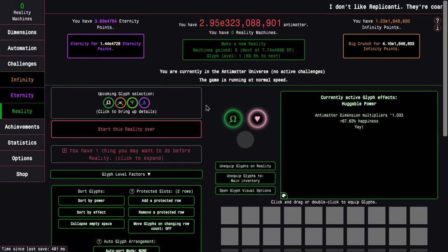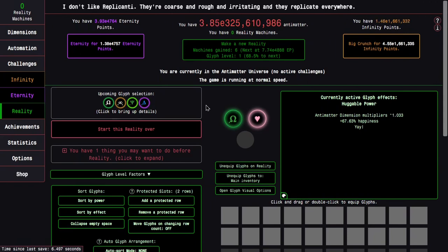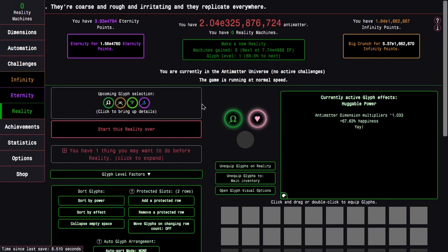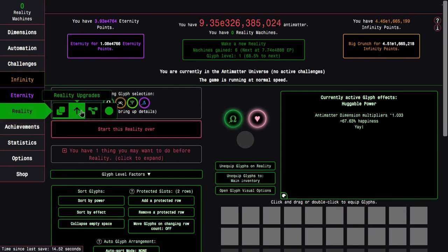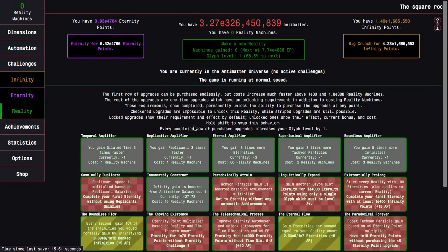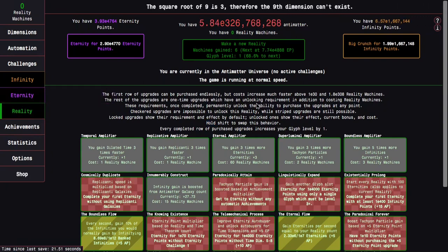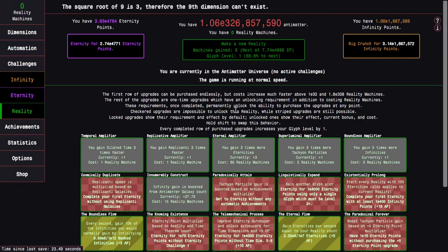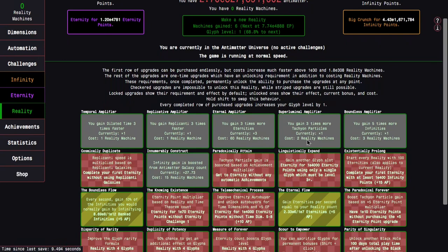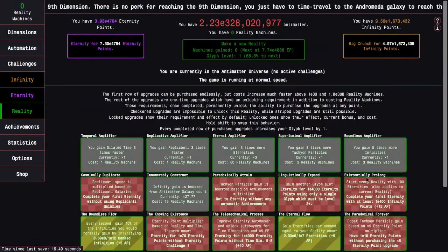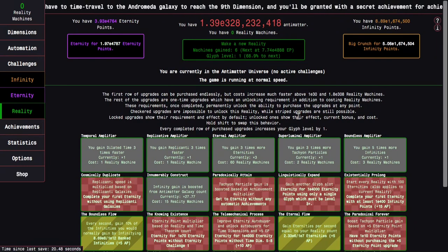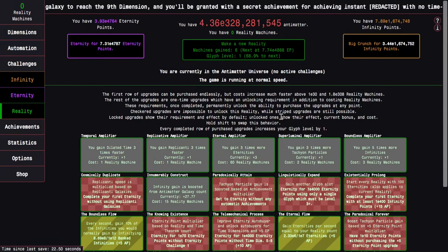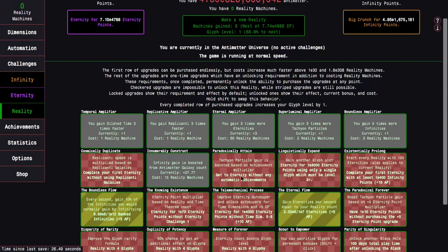First of all, I can gain six reality machines currently. The next is at E4888 eternity points, and I can get Glyph level 1, 68.5% to next. There's the Glyphs and the upgrades, and this is something I wanted to discuss, because with six reality machines, it's not enough to get the rest of the top row upgrades. I can get three times faster reality time, three times faster replicanti, three times more tachyon particles, but not five times more infinities.